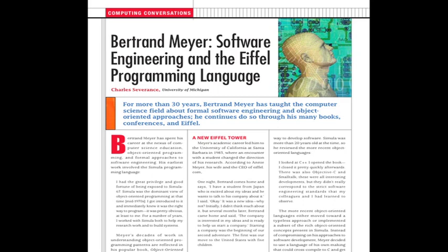Instead of compromising on his approaches to software development, Meyer decided to use a language of his own making that he could cross-compile to C and get his Architext project started. 'We developed our own language. I had written a book with a very precise notation for expressing algorithms. I used my work on formal specification — I co-wrote the first paper on the Z specification language — and also a successor to Z, which was called M, was also very influential.'